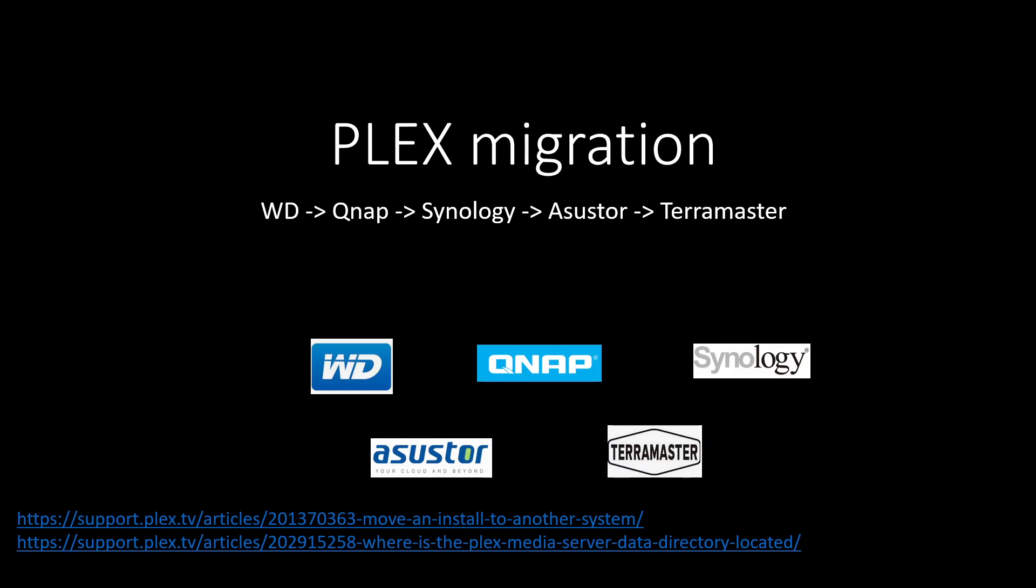Hello Plex lovers, this video is going to be about Plex migration, exporting Plex from one NAS to another NAS, whether it's WD, QNAP, Synology, Asustor or Terramaster, either from one brand to another brand or from one brand to the very same brand.